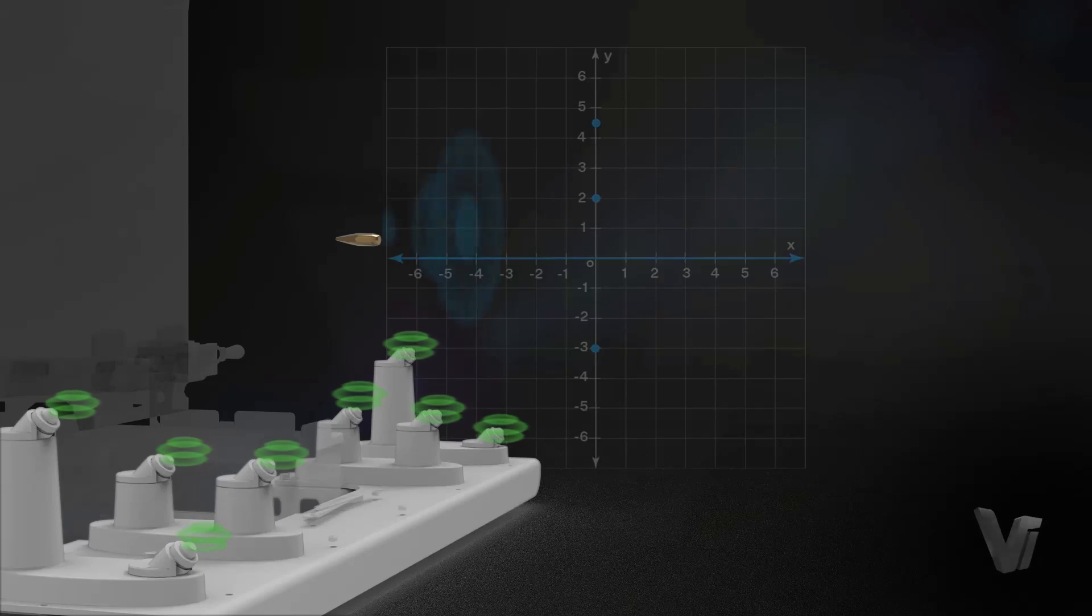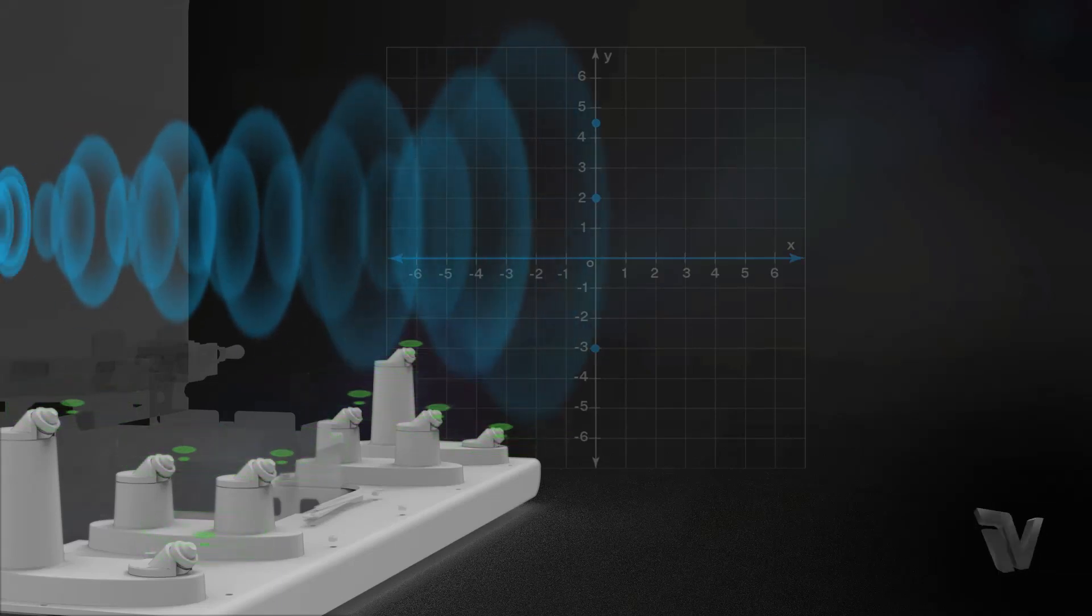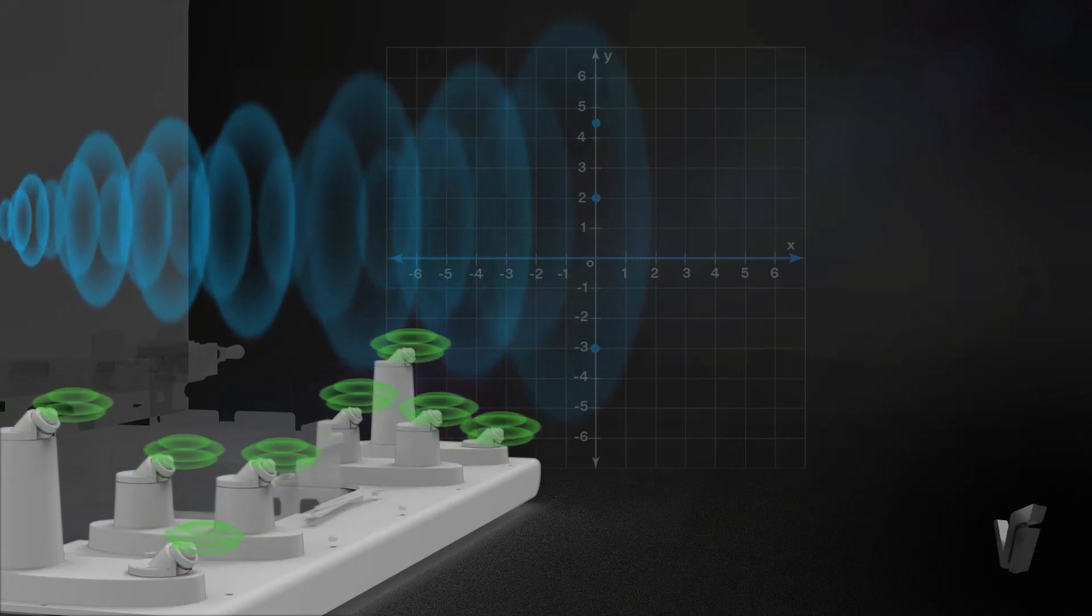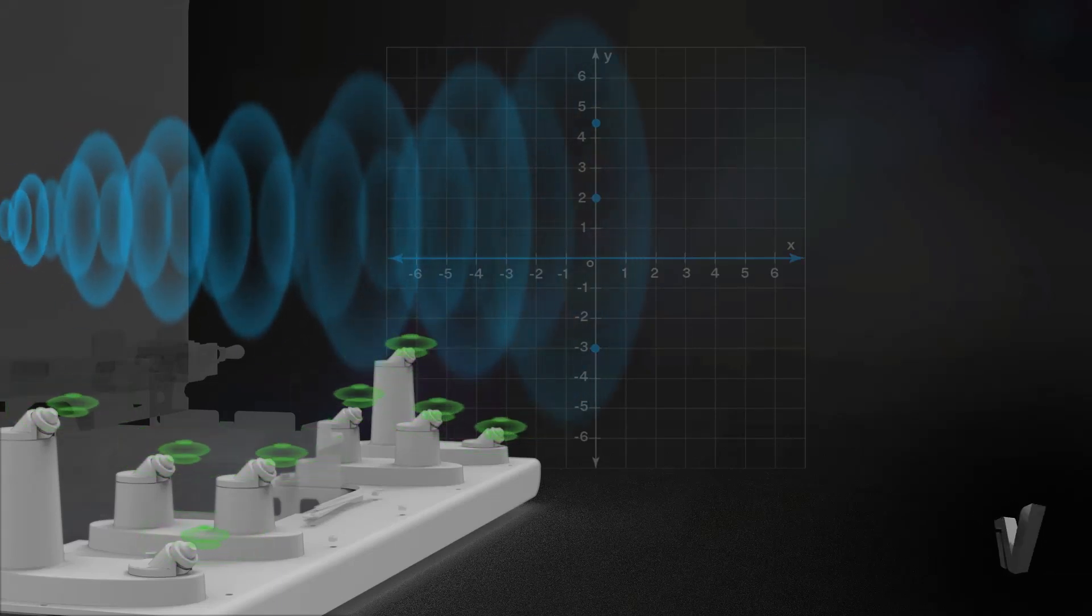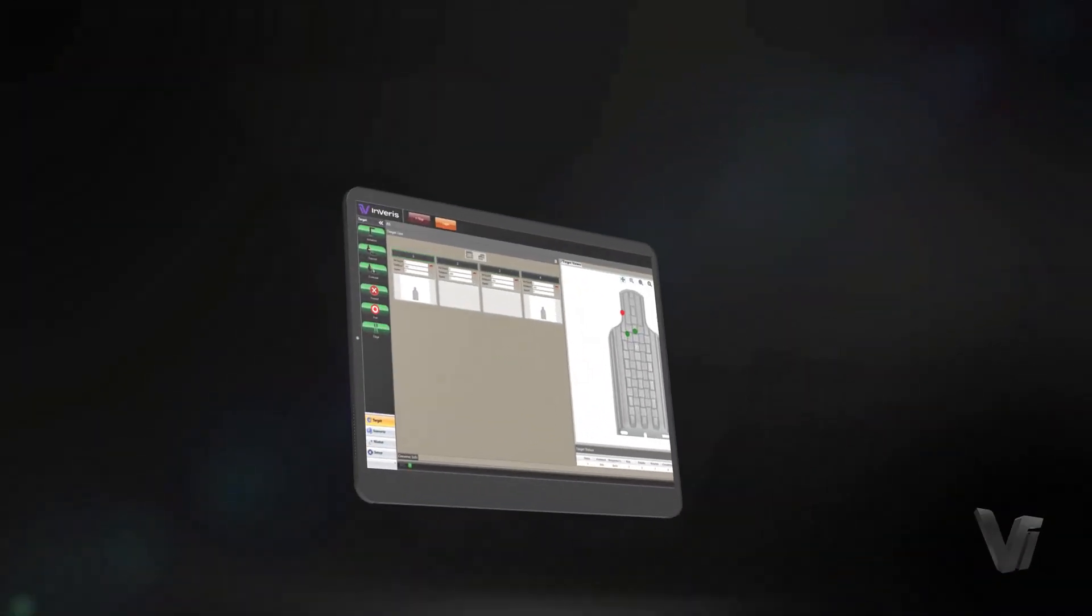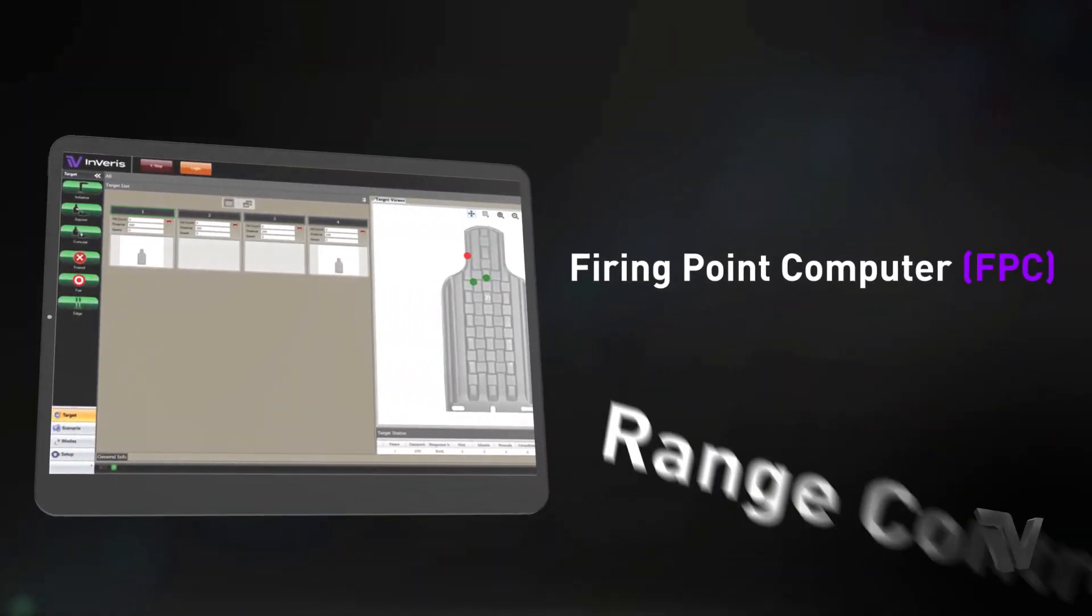The LOMA system then computes the bullet's location using its XY coordinates and presents a graphical image of shot location on the target, which appears on the shooter's firing point computer.